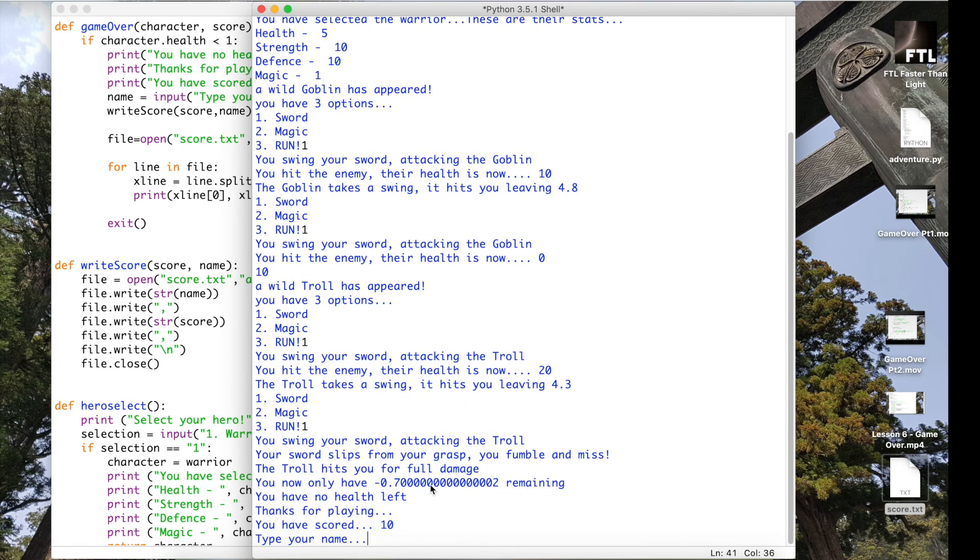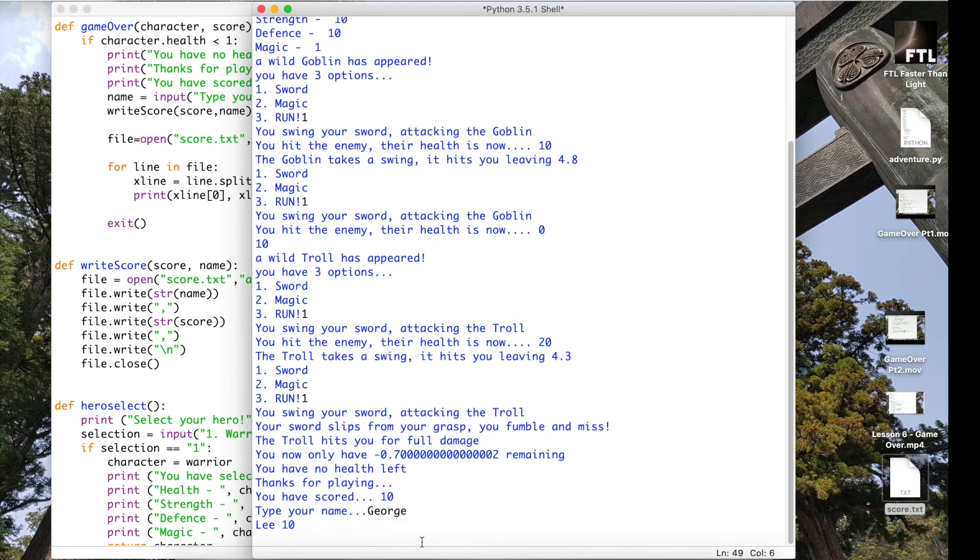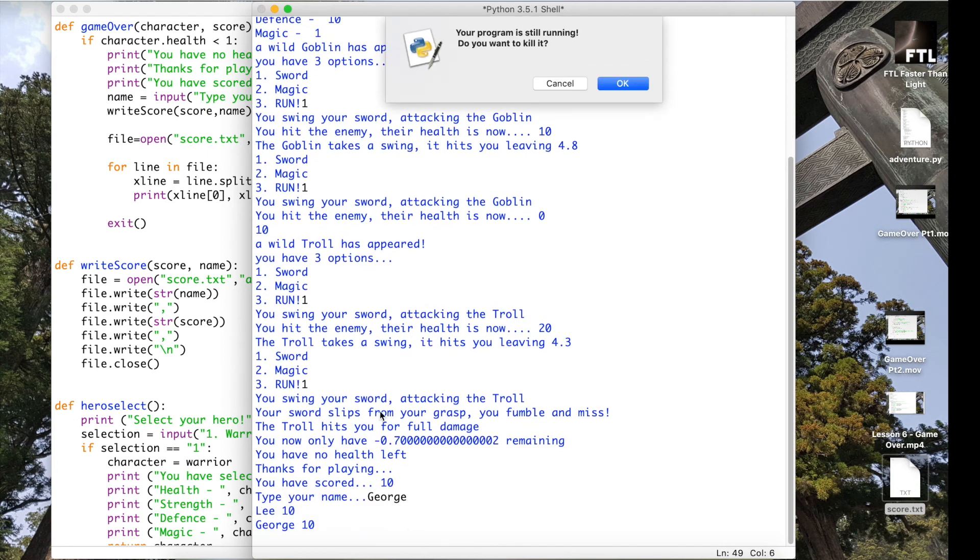Now let's have another go and see if it actually updates with another user score. Okay, so again I've still got 10, but let's see if I type my name in now, press enter.